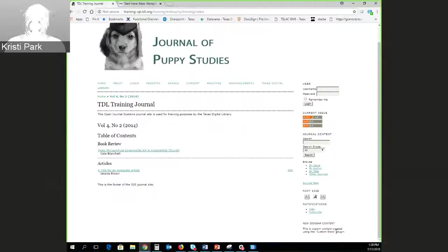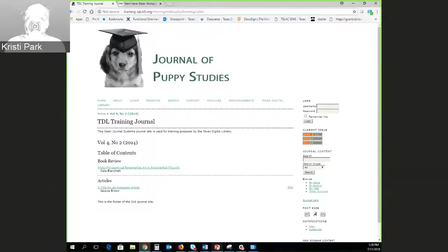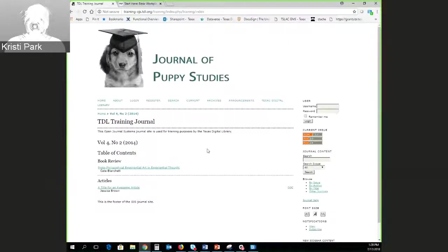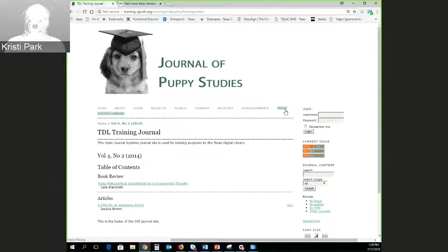Let's look at the journal setup. There's a lot in the journal manager interface we're not going to cover today for reasons of time, but hopefully this gives everybody a little comfort level with the interface. This is our Journal of Puppy Studies — a pretty typical OJS site. We have a banner image across the top, one of the preset themes in OJS, a table of contents from the most recently published journal, and automatically generated navigational links across the top.